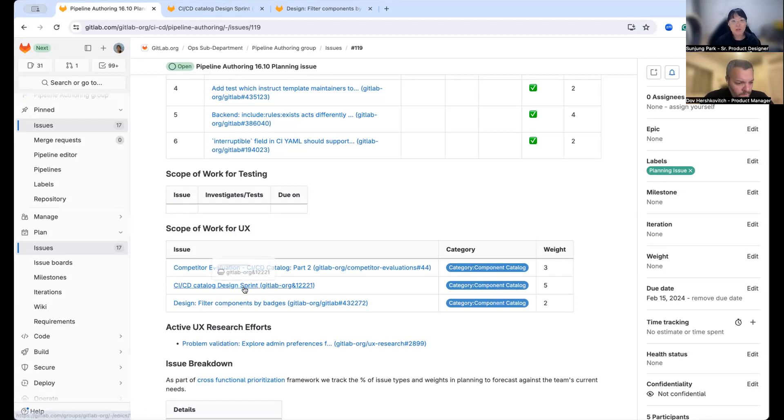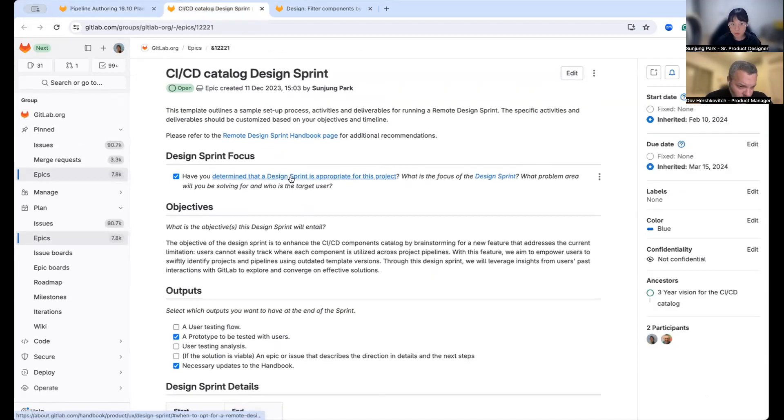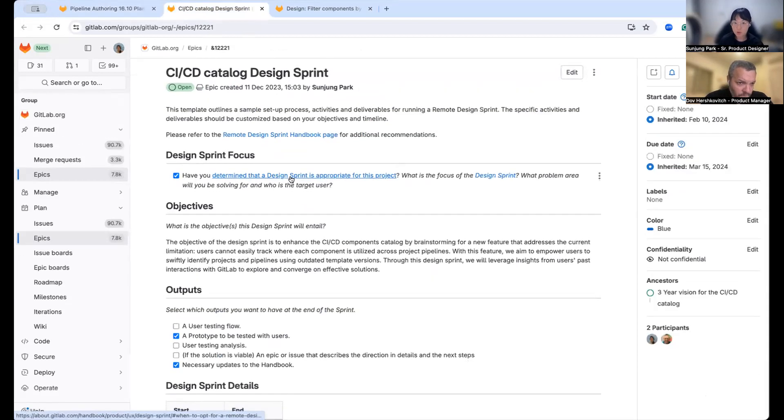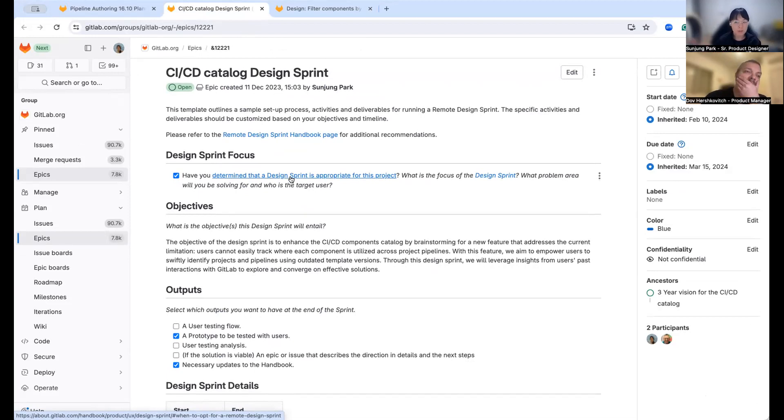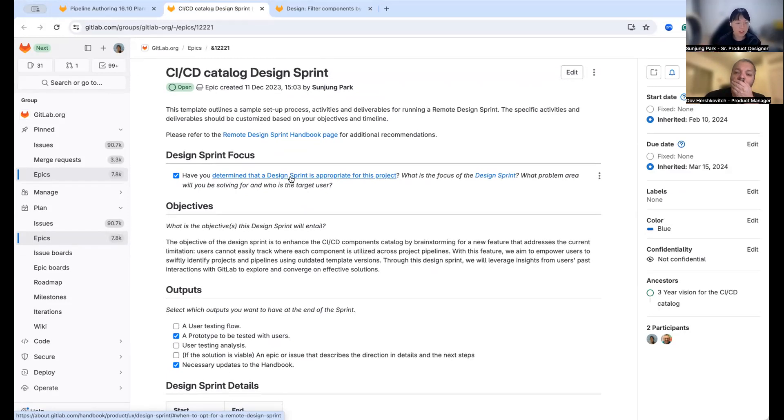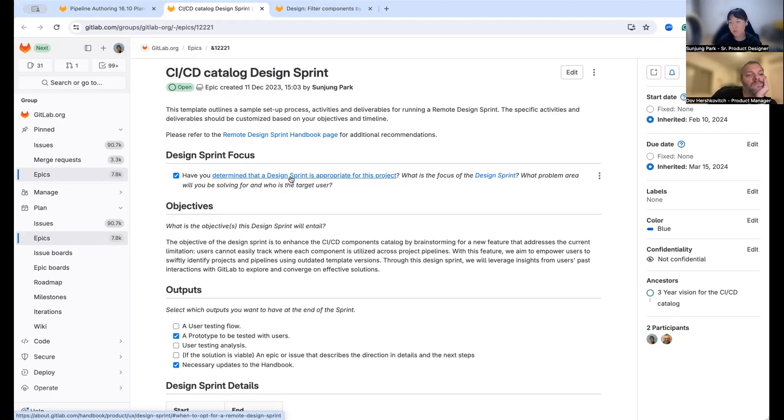And another big theme that we're starting to planning is having a remote design sprint for the catalog project. And we are discussing and starting to figure out what's the best goal for the team. And it's still almost refined.